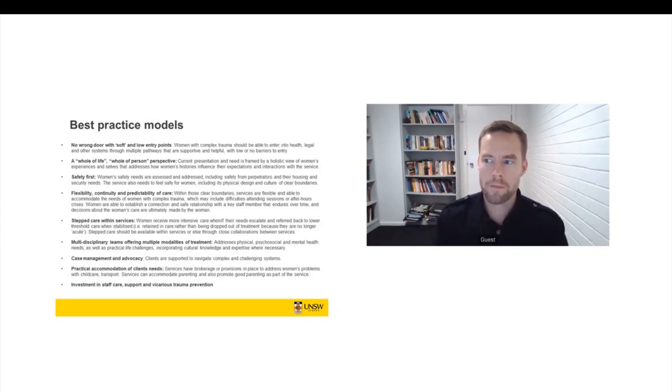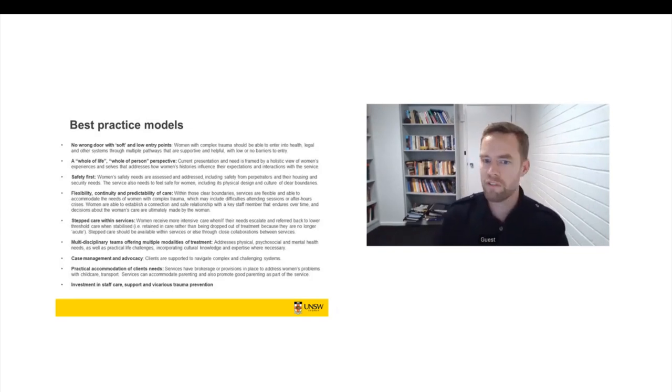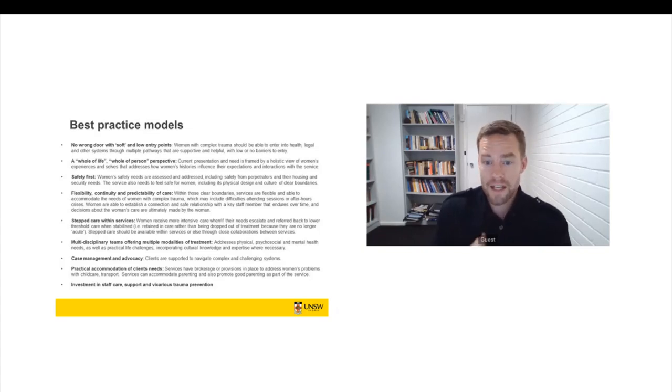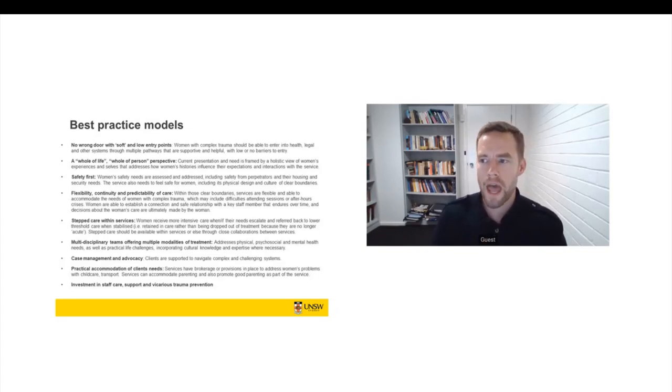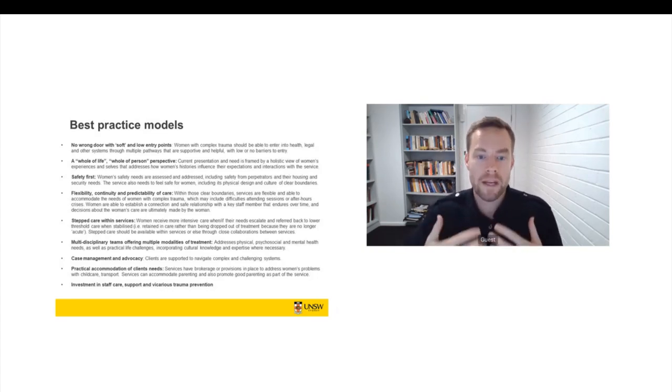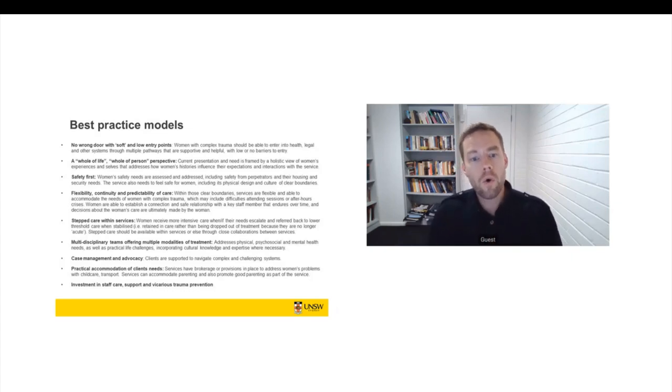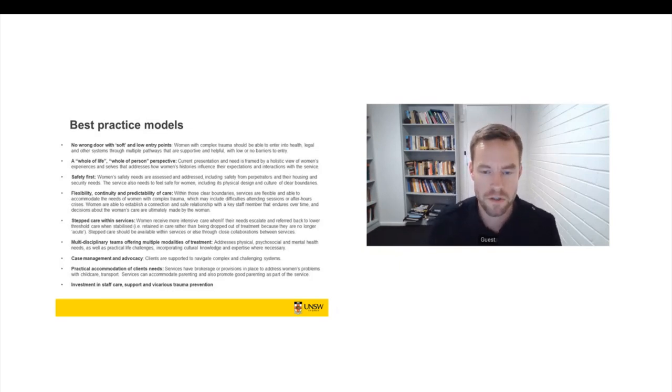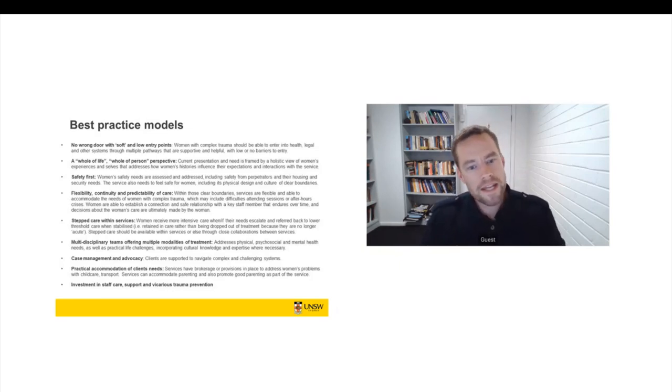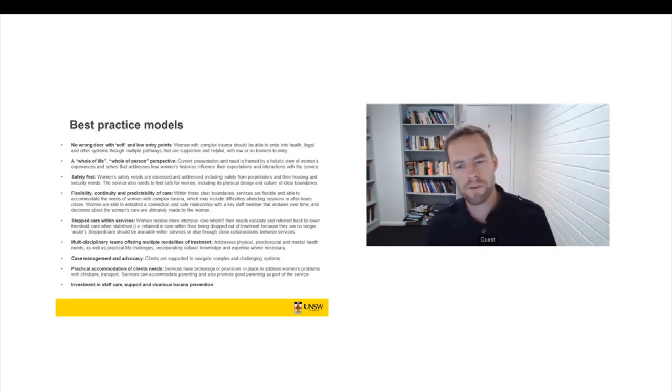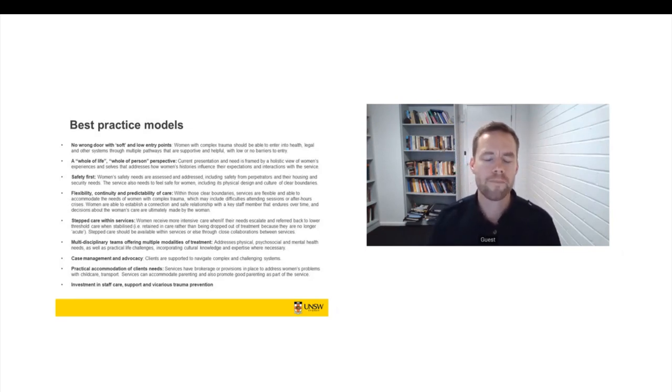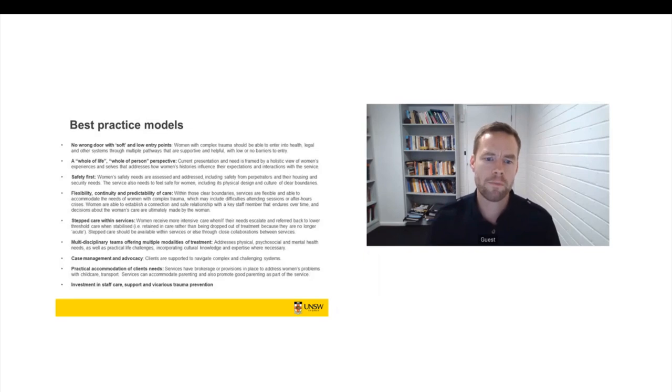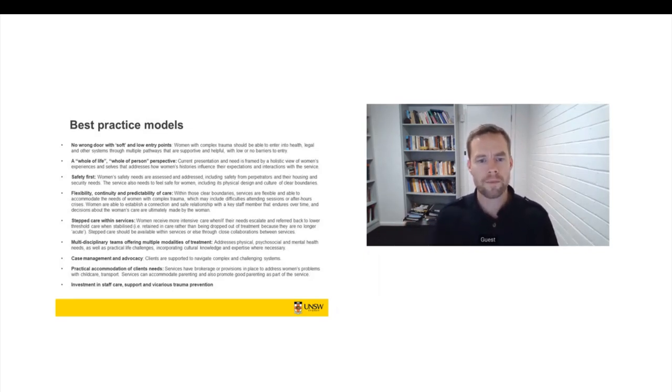A really strong determinant of success that we saw across health, welfare and criminal justice was where women were able to establish a rapport with a key staff member. And that connection endures over time, and it becomes a way in which decisions about what's happening with the woman is made in consultation with the woman, or is just clearly and honestly communicated by someone that she trusts. And we need stepped care. So as women's needs escalate, they receive more intensive care, but then they can be referred back to lower threshold care when they're stabilised. So they're retained in care rather than being dropped out of treatment. So ideally stepped care should be available within services or through a close collaboration between services.